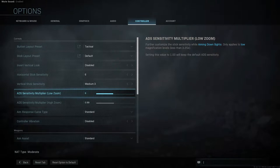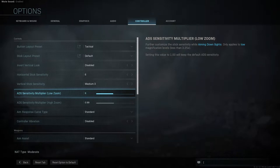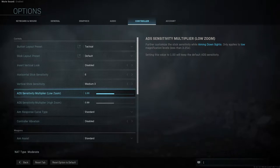ADS multipliers are where we get into something a little bit deeper. The first one is going to be the low zoom. Any scope that is less than 3.25x zoom is going to be your low zoom scope. Each scope attachment should tell you whether it's over or below the 3.25. These are settings that, once you really get into it, you're going to notice if it's going too far or not far enough. You can adjust them little by little as you're going through.